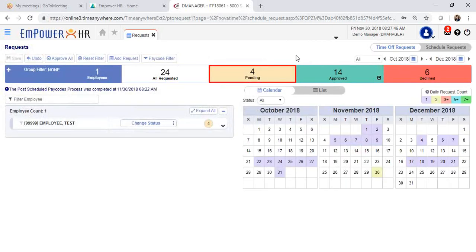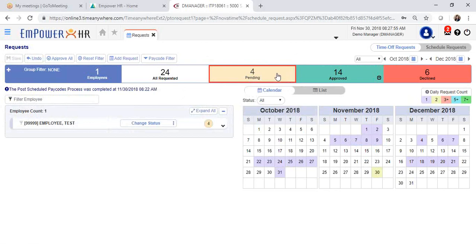This will generate all the time off requests. In this case, you will see there are four pending time off requests, and they are highlighted in yellow. You will see your approved requests or any ones that you have declined.